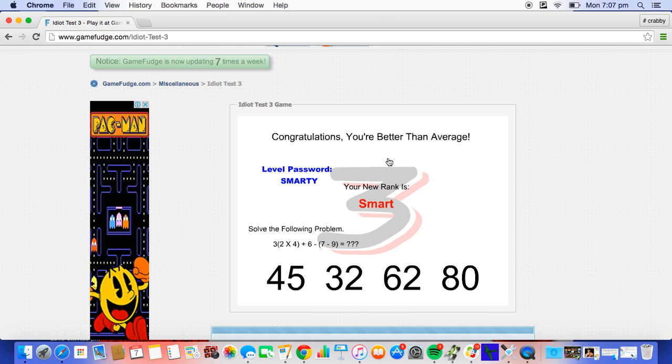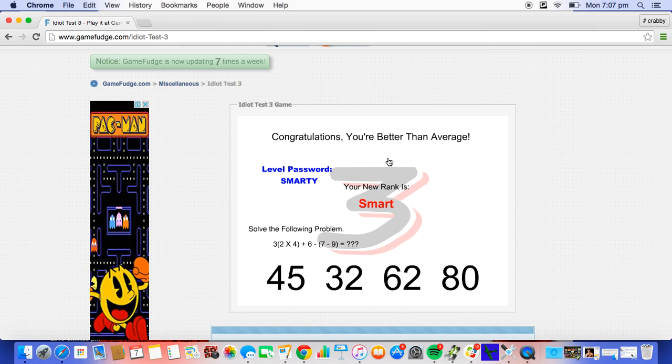This is hard. Alright, so what is this? The problem. So one of these numbers equals this. Together.